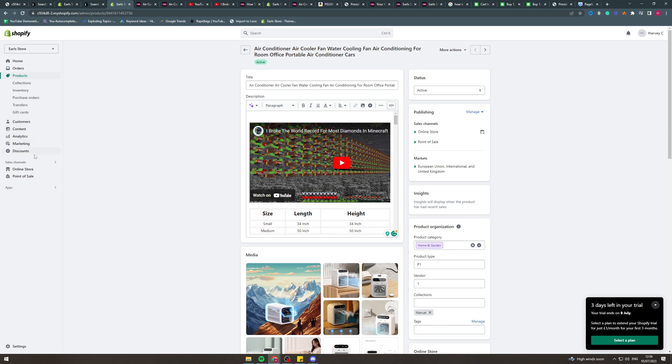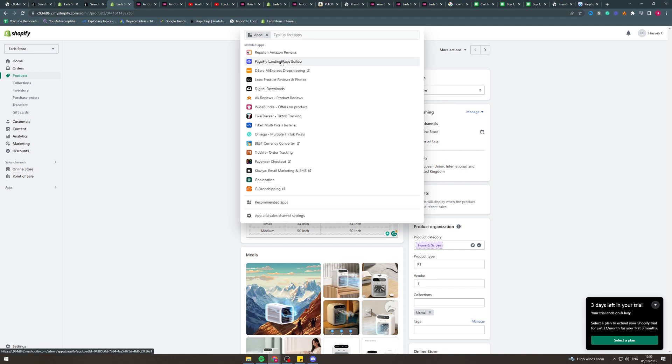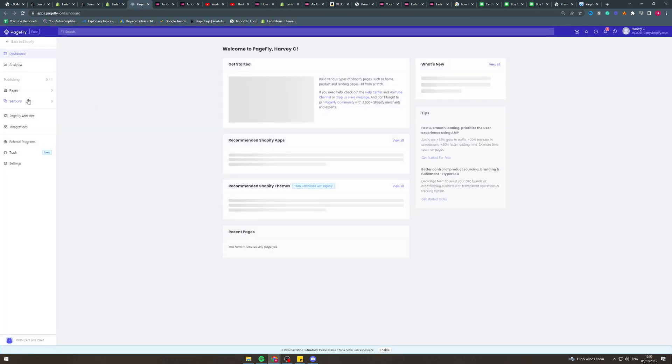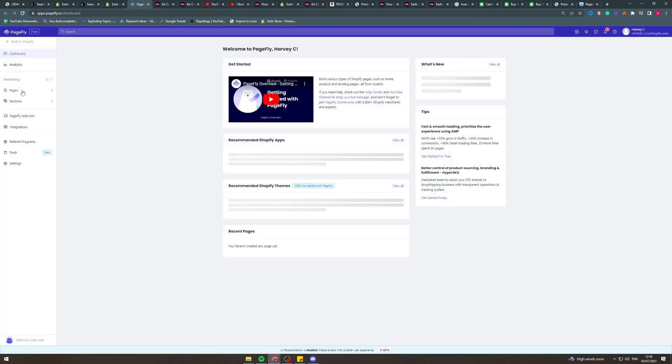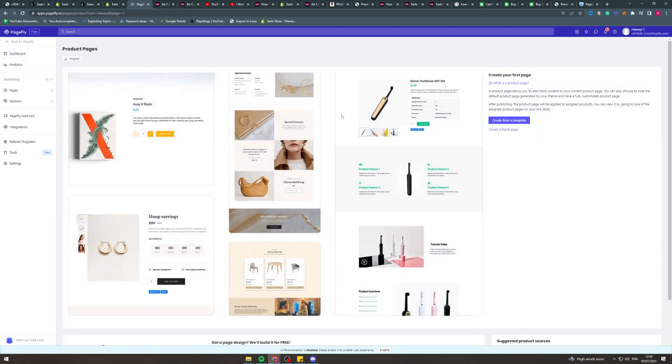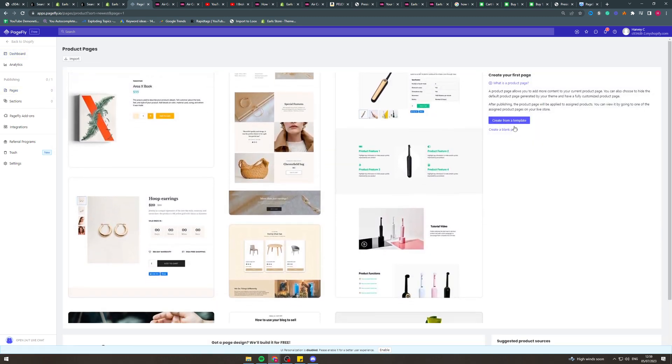Now another way we could do this is we could use a page builder like PageFly. We could do it quickly. You go in here, you'd open the dashboard, you would create a page, product page. I'll just create a blank one for now.